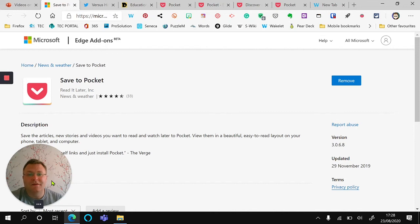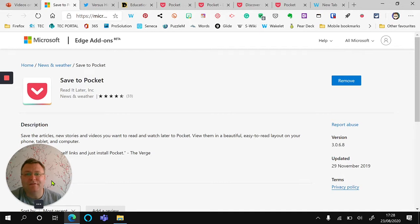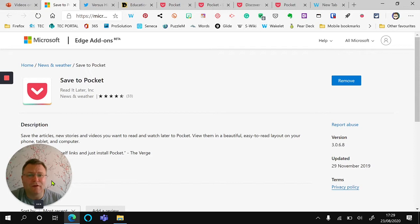Hello, I'm Alan Stevenson and I'm going to introduce you to installing Save to Pocket, an extension for the Microsoft Edge browser. It's also available on Chrome as well.